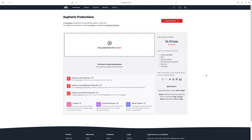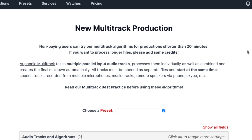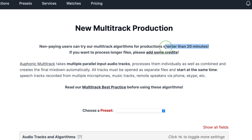The difference between a paid account and a free account is very minimal other than the branded jingle. Go up to the top right corner, open the drop down menu beside new production, and select new multitrack production. One of the limitations of the free account is it's limited to multitrack productions shorter than 20 minutes. In most cases, for YouTube videos, this is plenty of time. If you make longer content, you do need to buy some credits.